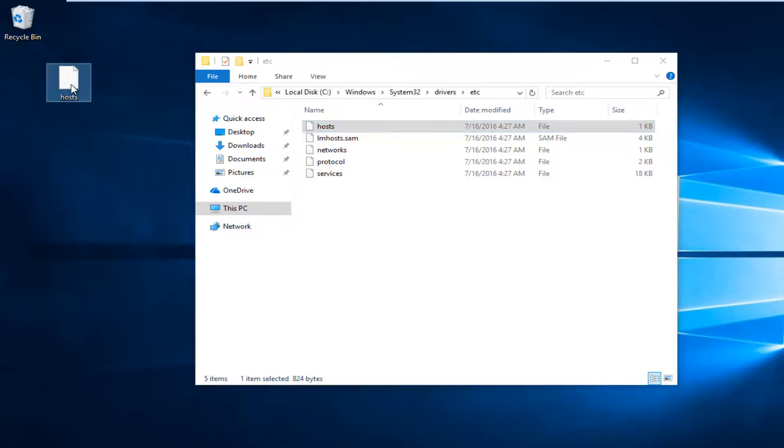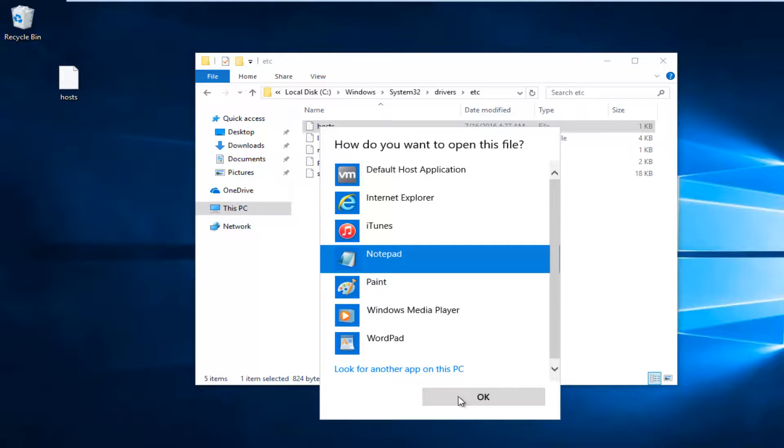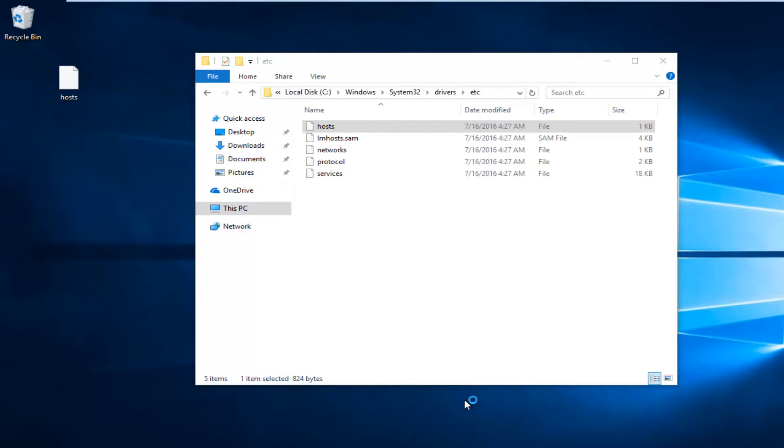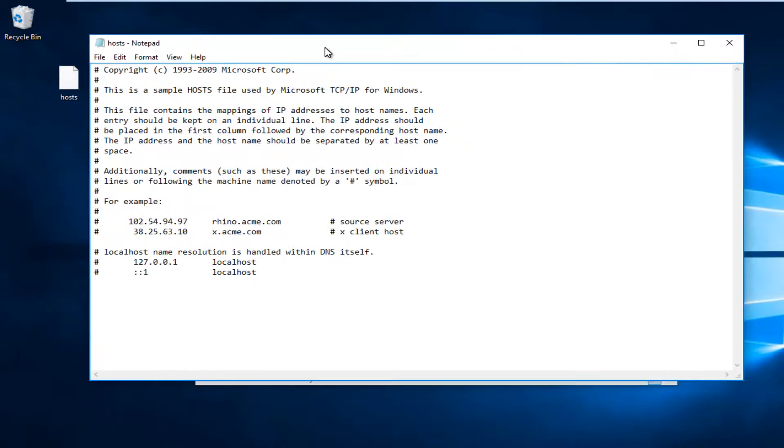At this point, you want to double-click on the file. It's going to ask you how you want to open this file. Select Notepad and then click on OK.